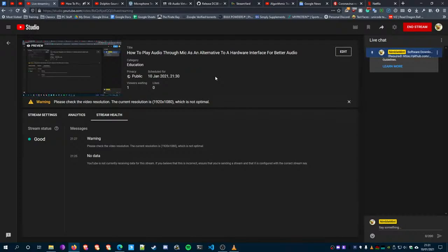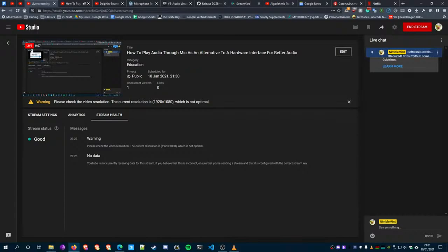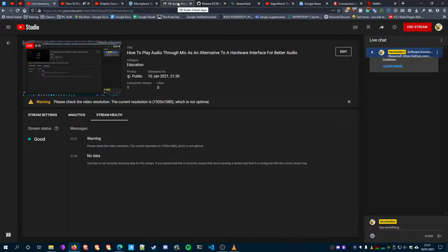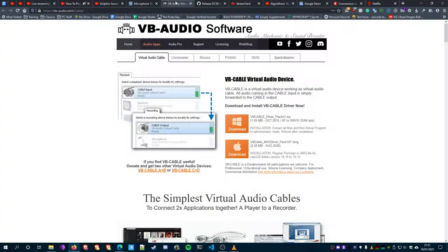Okay, welcome everybody. This is going to be a tutorial on how to push audio through your microphone as a way to get better audio quality. The first thing we're going to need to do is download a little program called Virtual Audio Cable, which will be linked in the description and in a pinned comment.